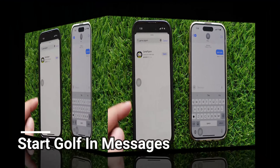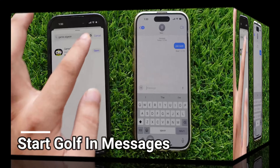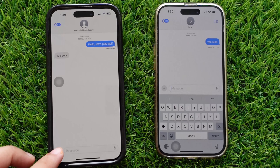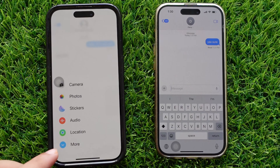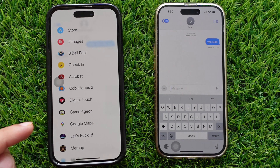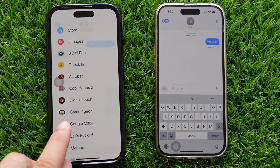If already installed, open or find Game Pigeon under the plus icon beside the message box. Tap on the more option and then select the Game Pigeon App.